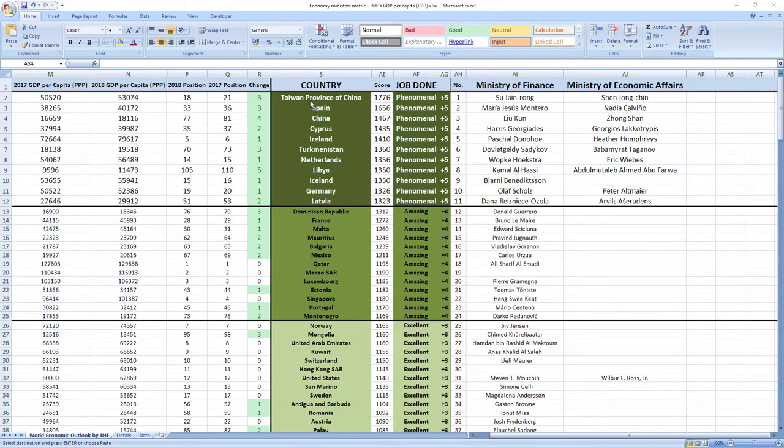Let's see a few ministers related to economy that performed the best so you can see how phenomenal performance looks like. Here is the top of the rankings.